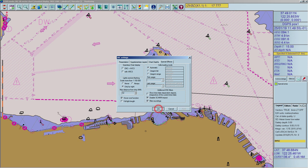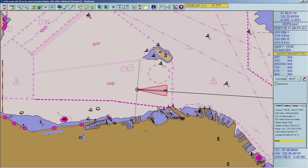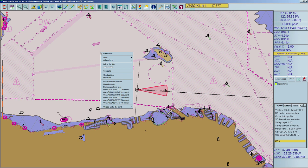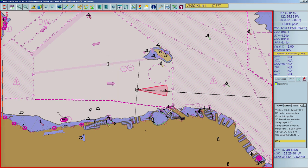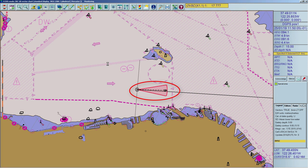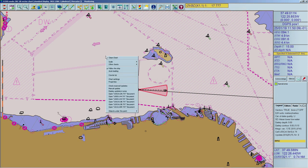Afterwards, activate the auto centering mode by right-clicking on the chart area and pressing Follow the Ship. From now on, the chart will always center on the vessel. Finally, to activate the auto loading mode, right-click on the chart area, then select the menu item Auto Loading.